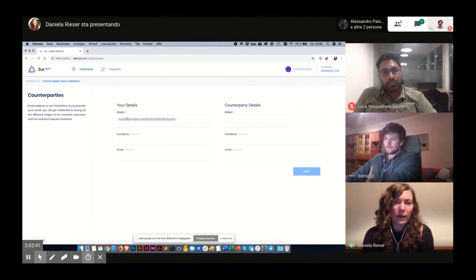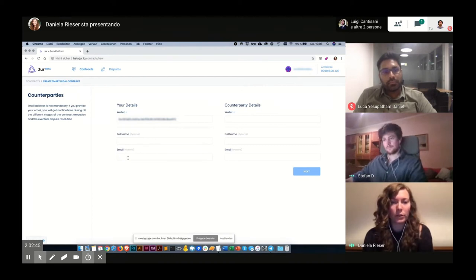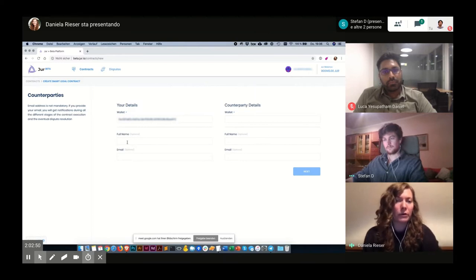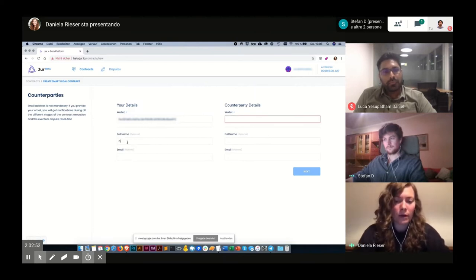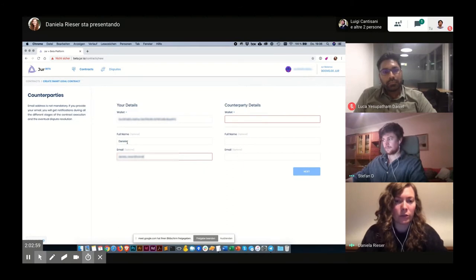I already see my wallet address. I can also enter a name and an email address, both are optional. Stefan and I agreed that we want to share our name. That's why I'm typing in my name, Daniela, and also my email address so that I will get a notification of the transaction.